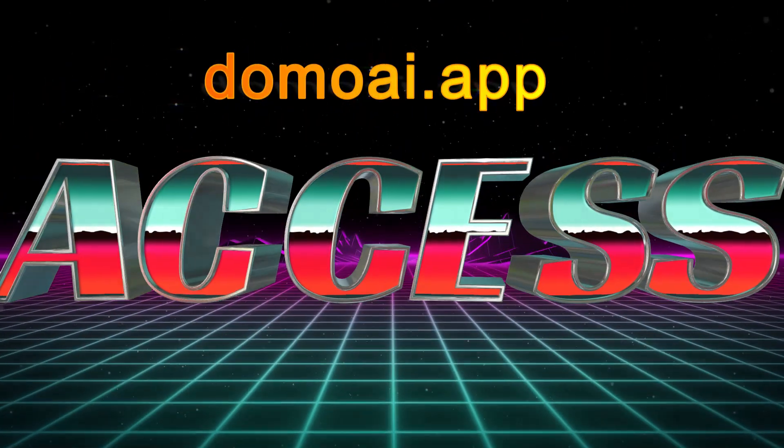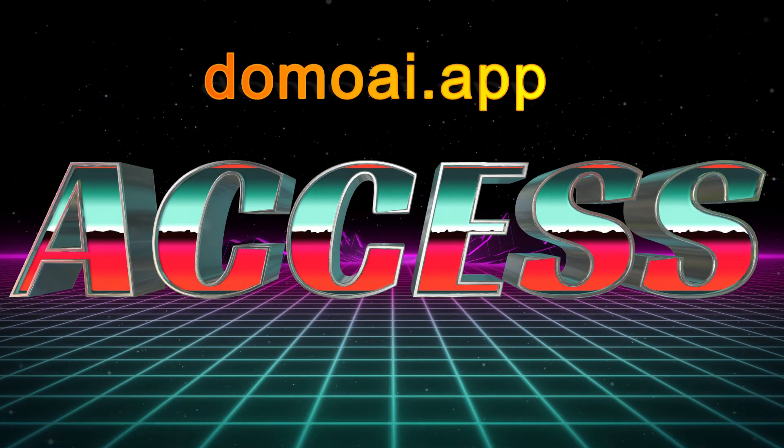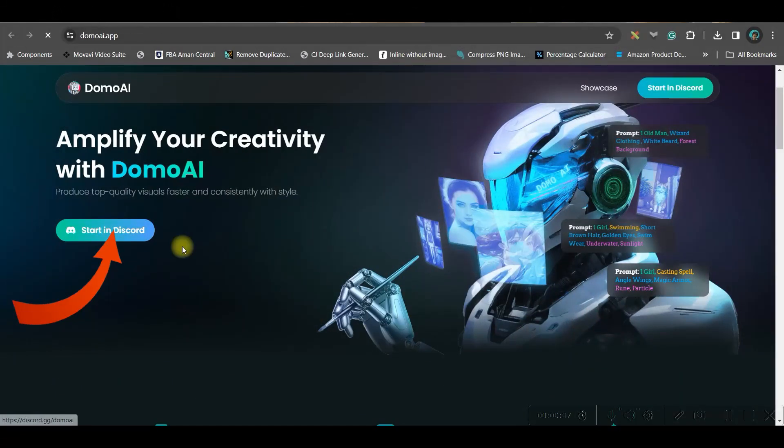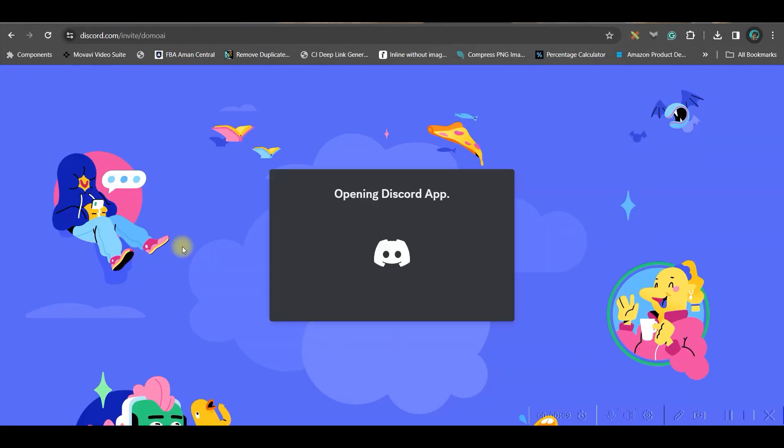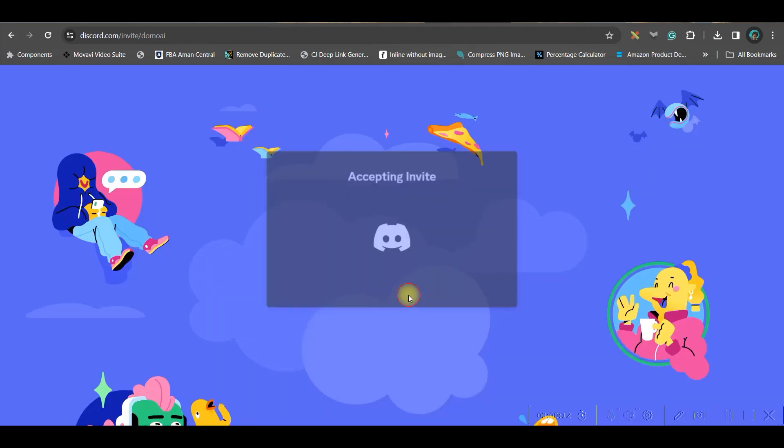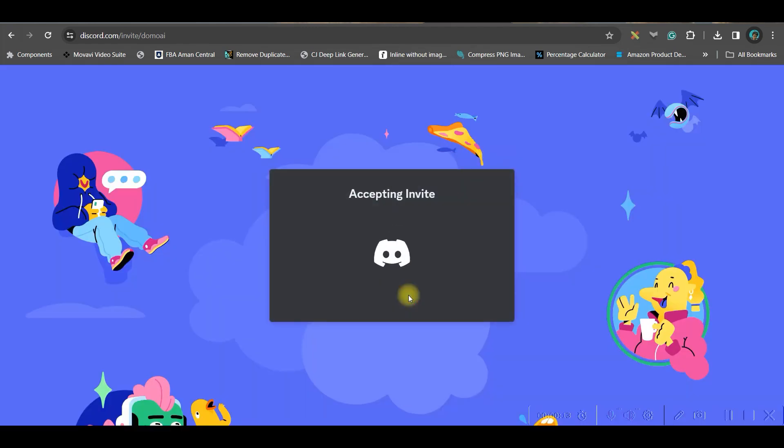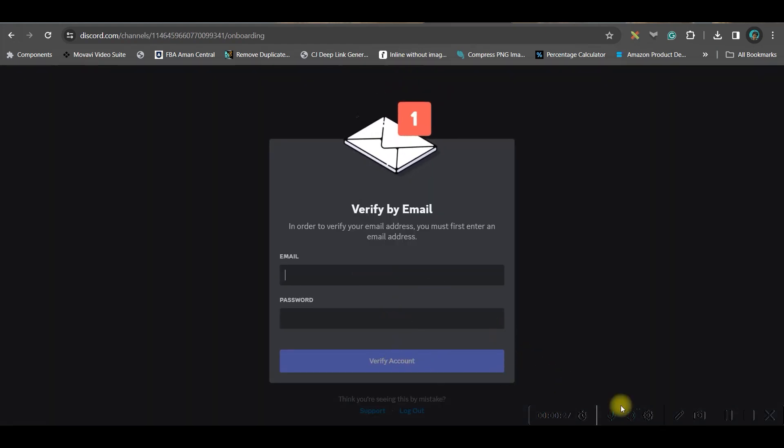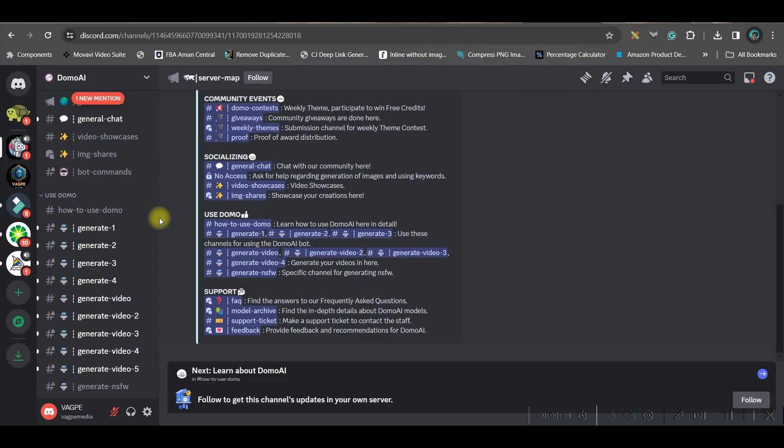To get access, go to Google browser and type domoai.app, then go to the start in Discord option. If you already have a Discord account, you will just accept the invitation and it will lead you to the Discord account. You can go to verify by email, give your email ID and verify your email ID.